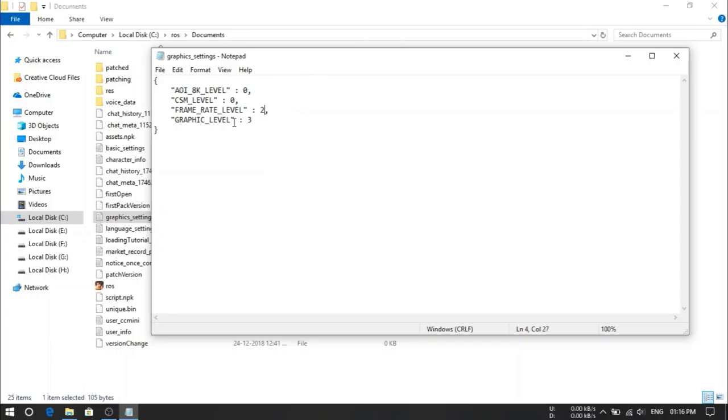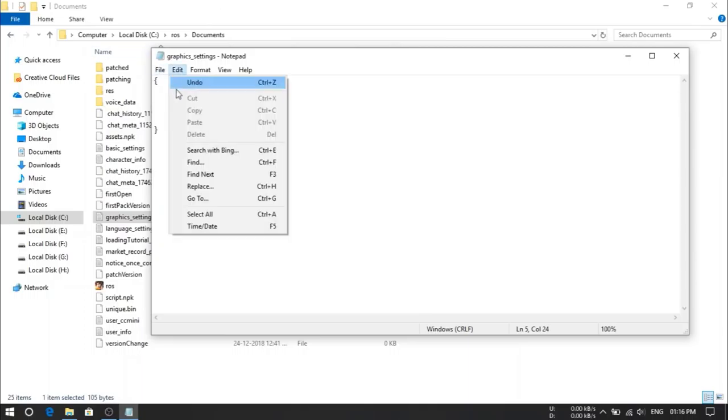And if you still feeling lag, then you can reduce it to 0. For me, I am having 8GB RAM, so I am going to use 2. And graphic level, here we have to select it to 0. And then save this file too.